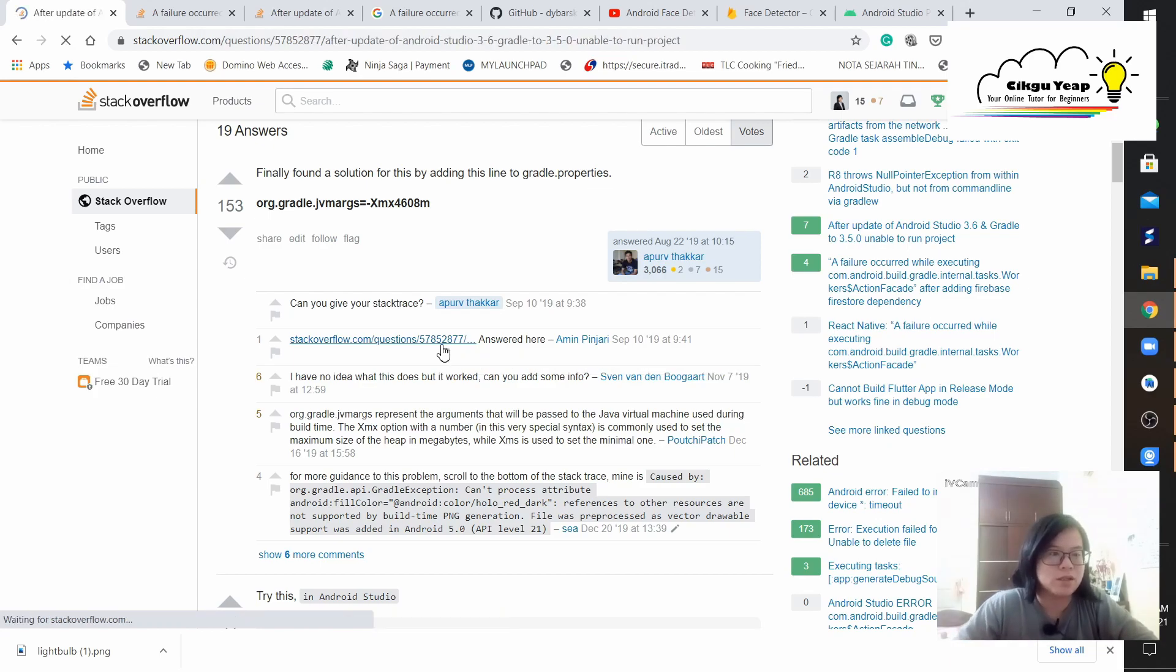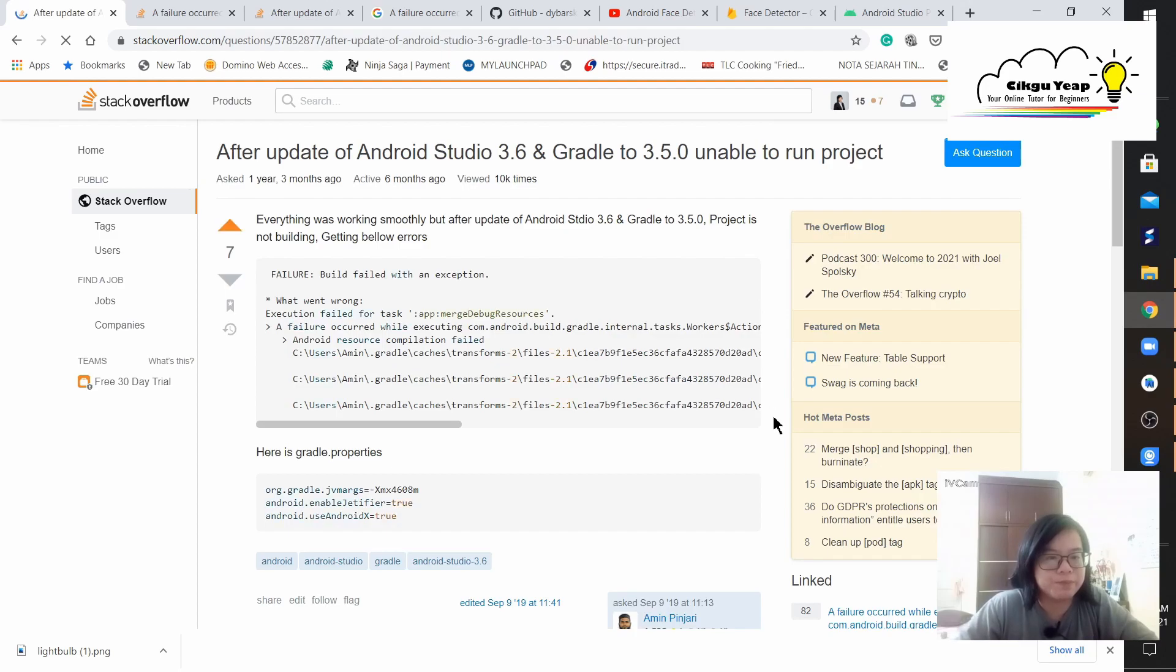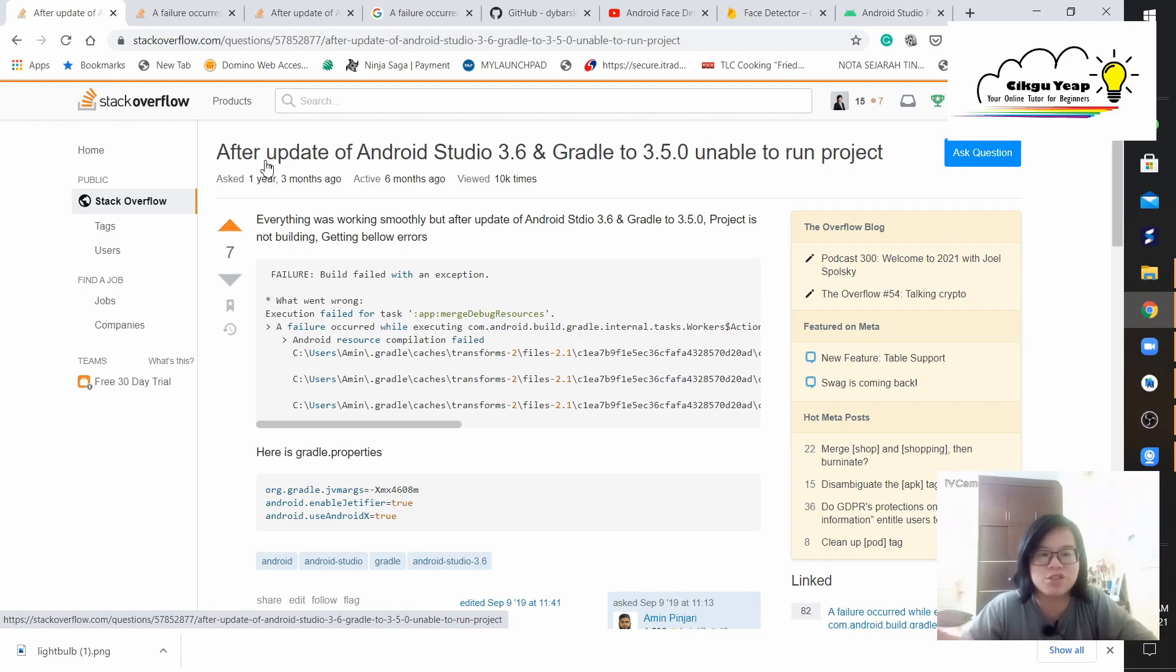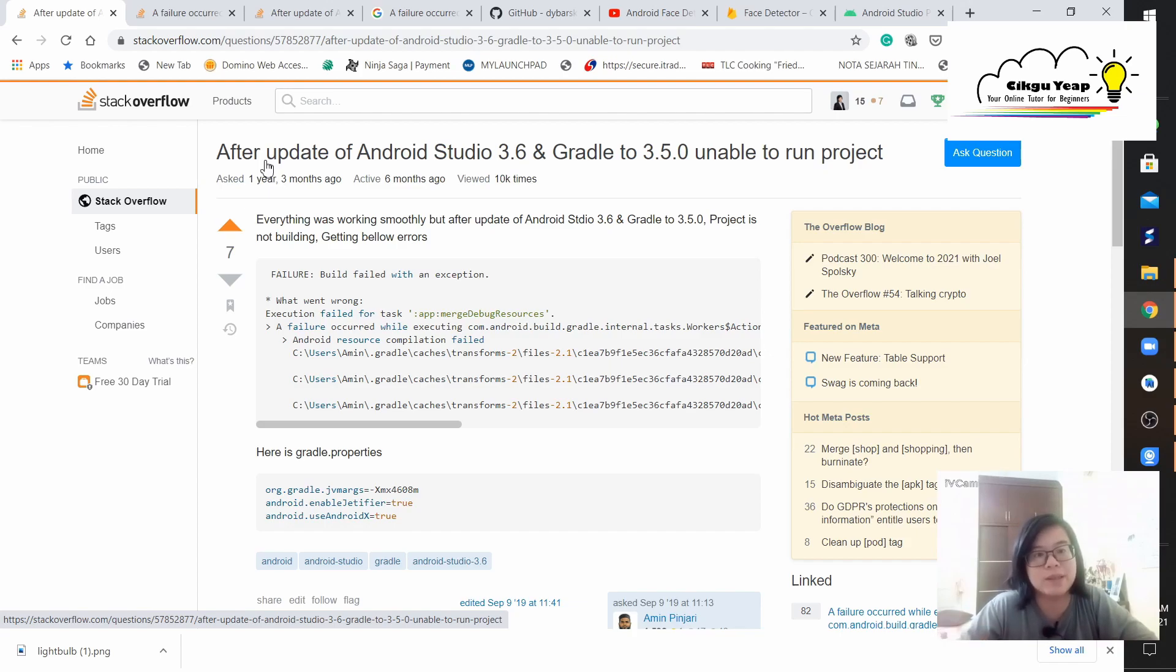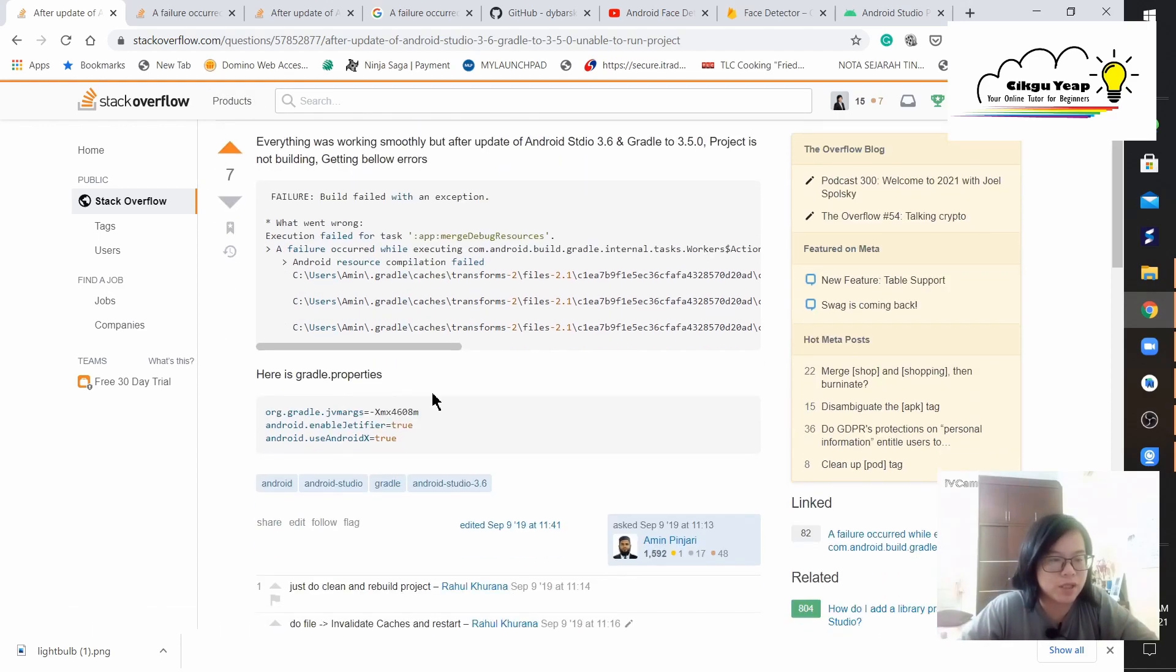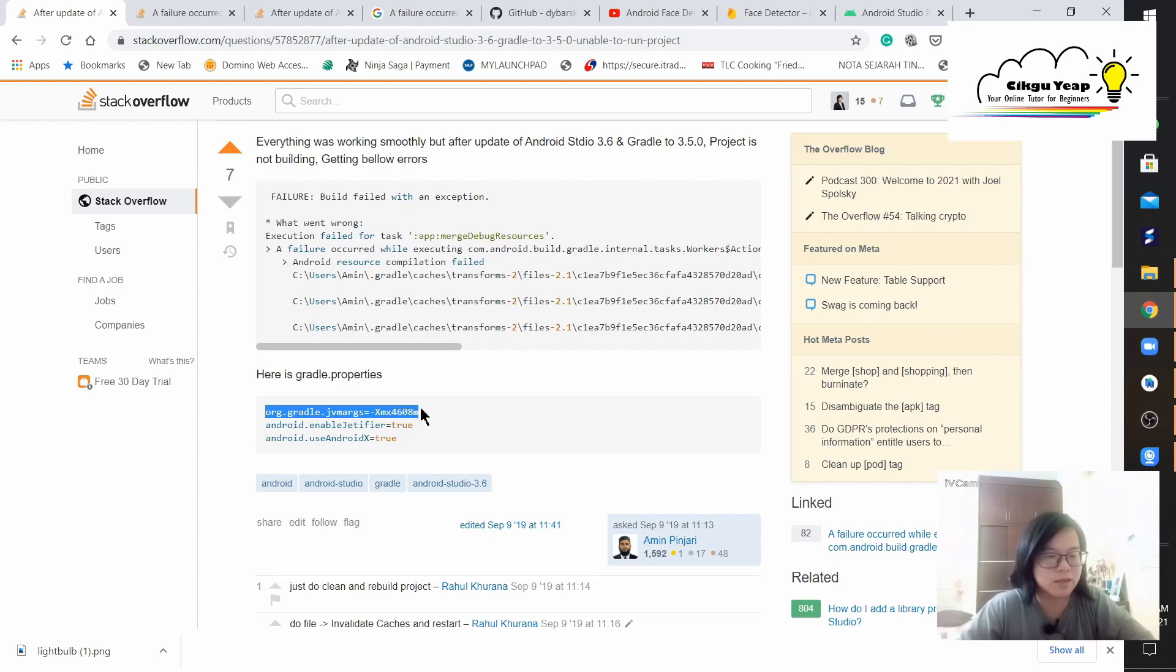If you want to know more, there's a Stack Overflow trace where you get to know who found the answer first. As you can see from here, my Android Studio is 3.6 and I couldn't run my project. During the midst of updating, there were some issues with the gradle properties. They suggested this solution. Let us copy this.